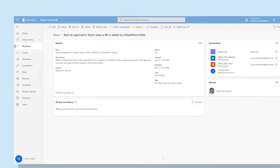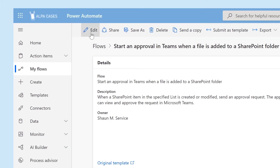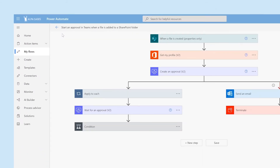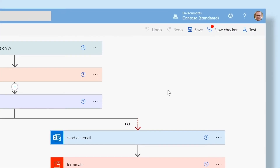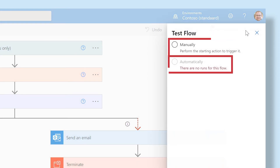To do this, click on Edit in the top left corner. A screen follows where you can make some changes. You can also add steps if you like. Here, you can test the flow by clicking on Test at the top right.